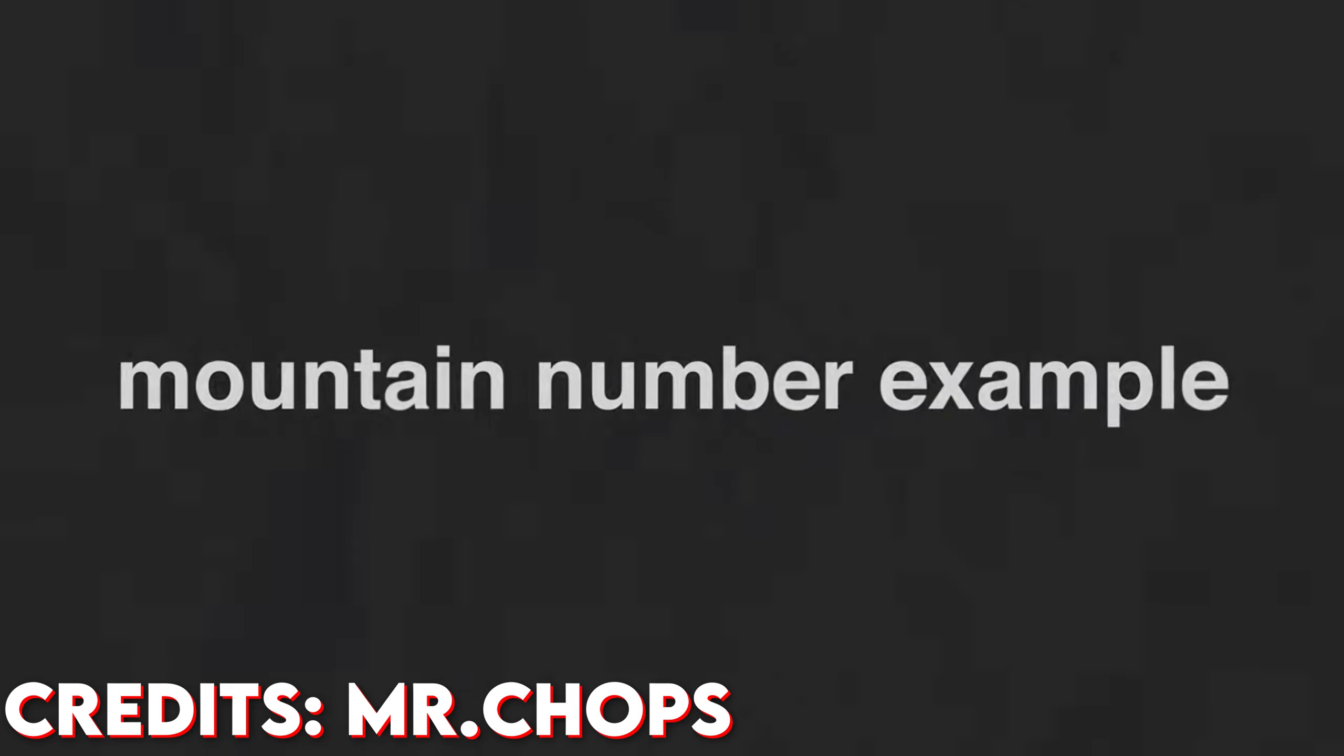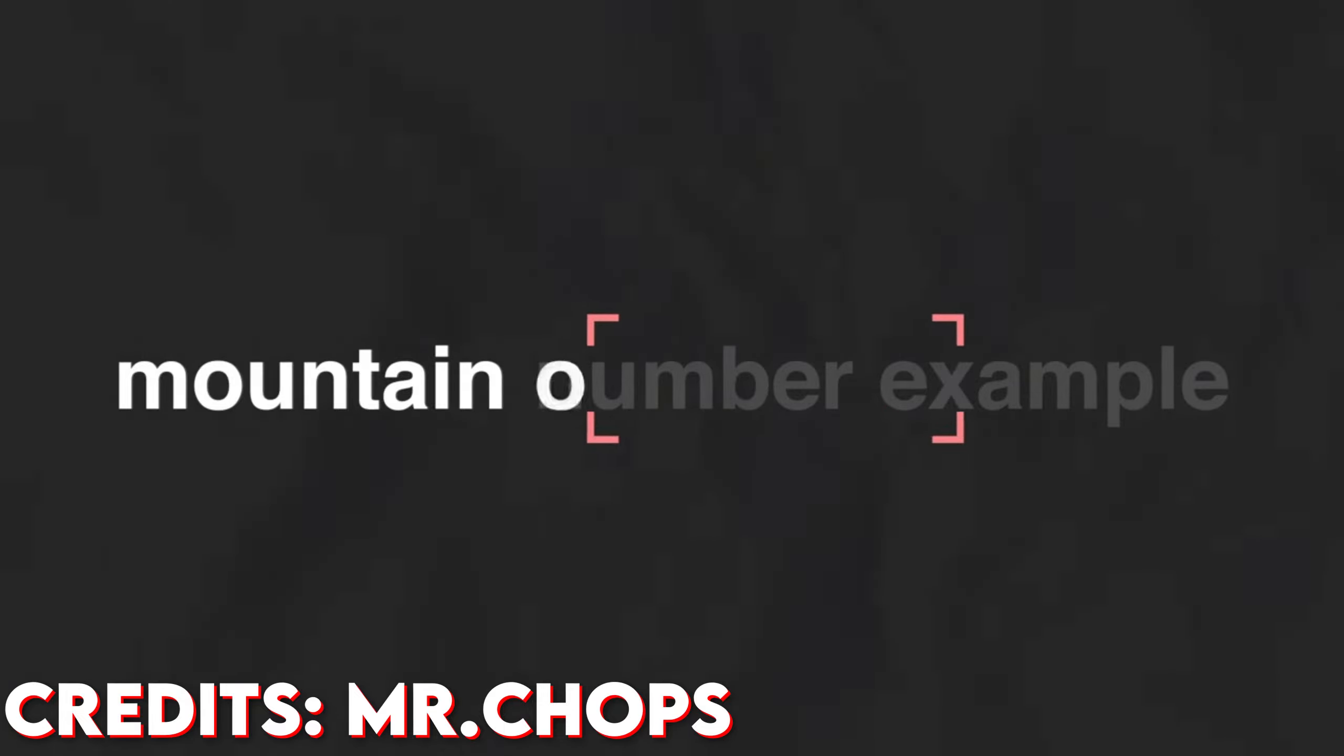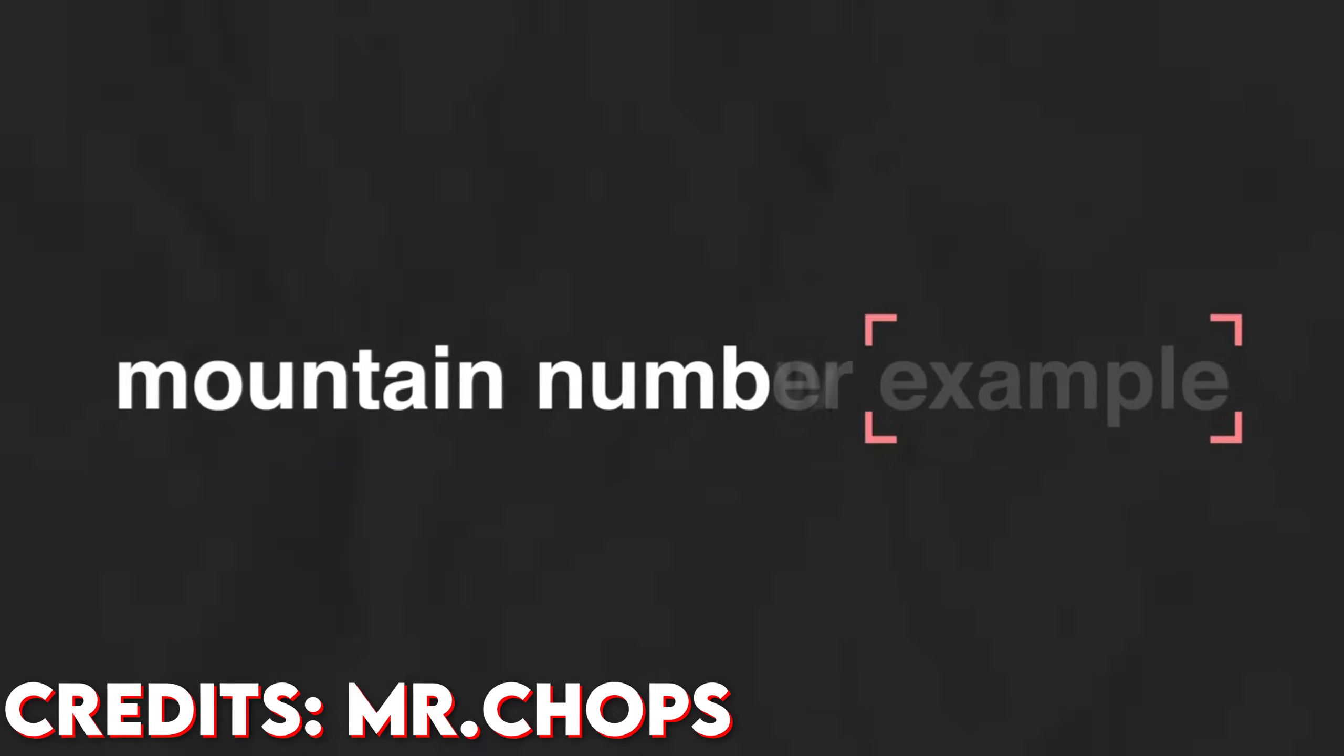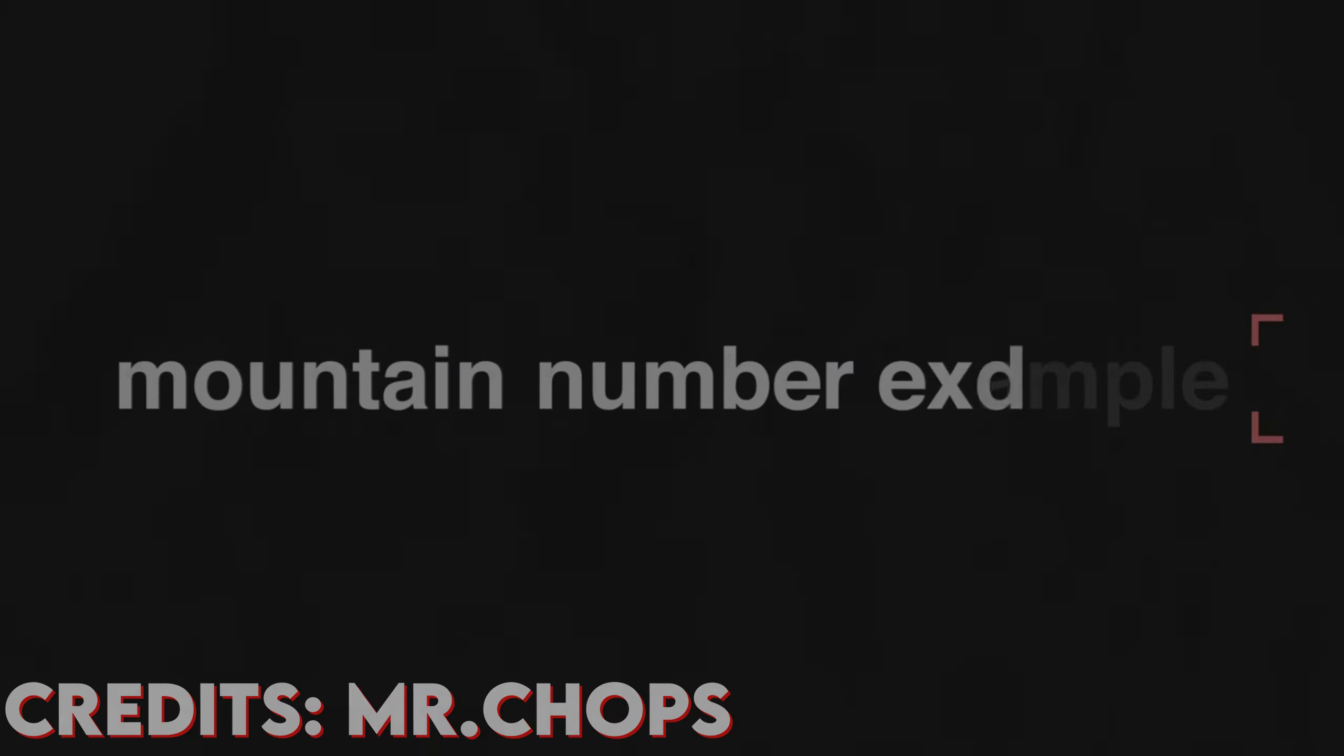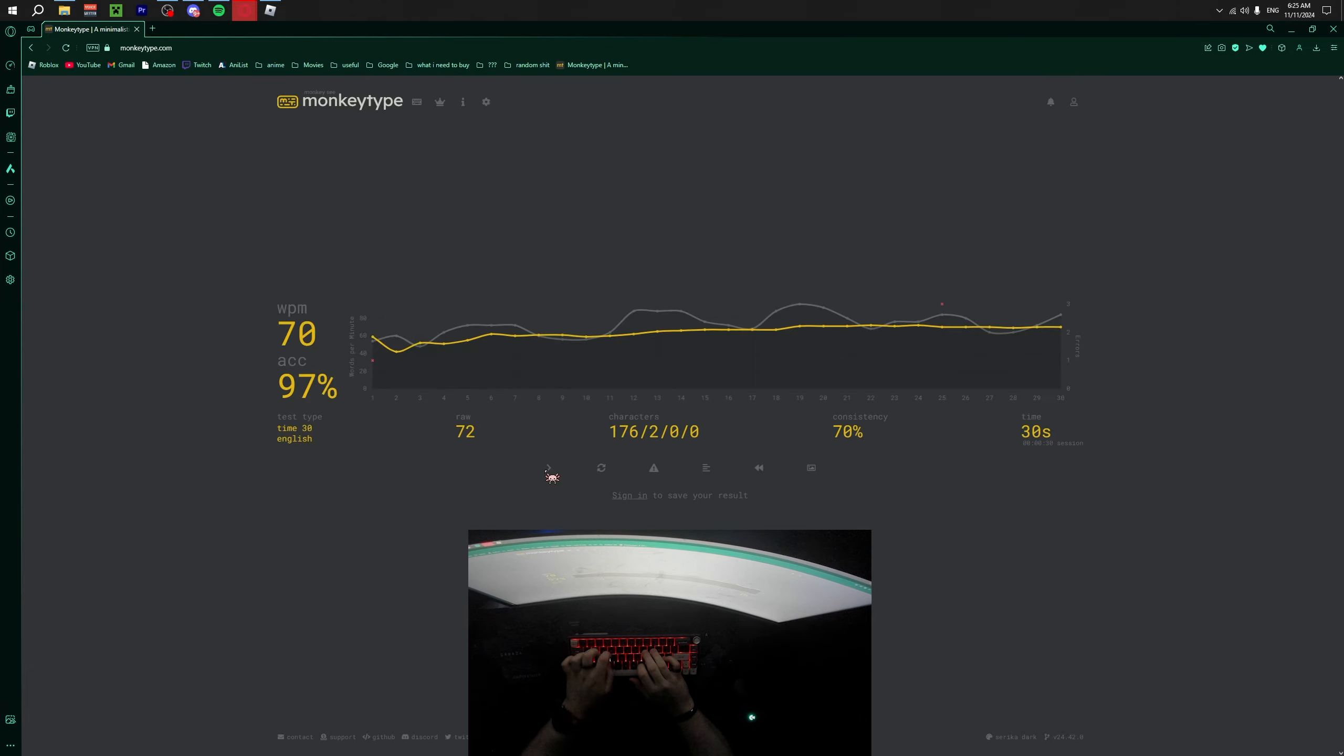Let me give you this simple example. Mountain, number, example. While I'm typing mountain, my eyes are already looking at number and processing. The next word's number. And while I'm typing number, my eyes are looking and processing which next word I need to type, which is example. I attempted this method and was able to get 70 words per minute. 70? That's huge.